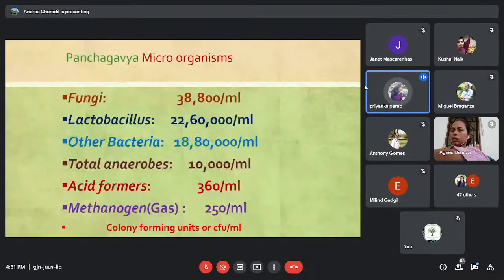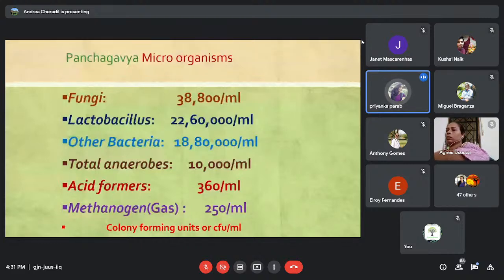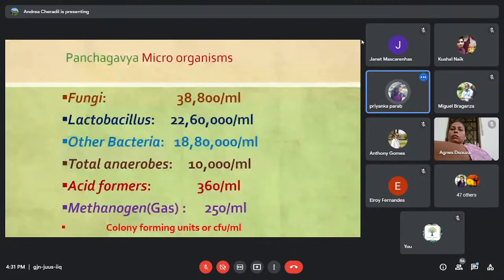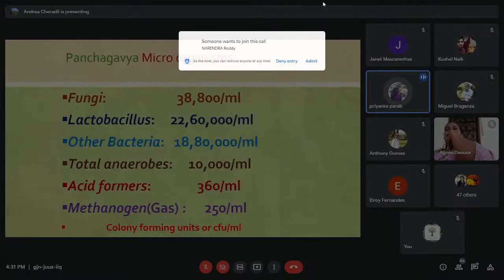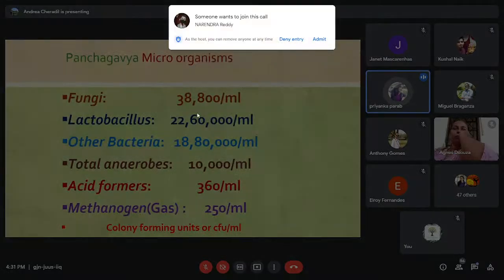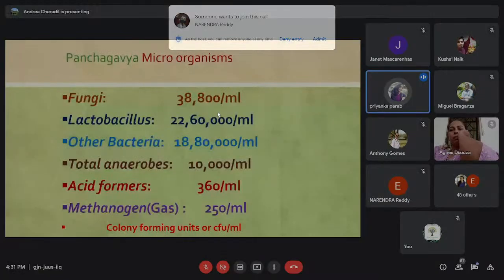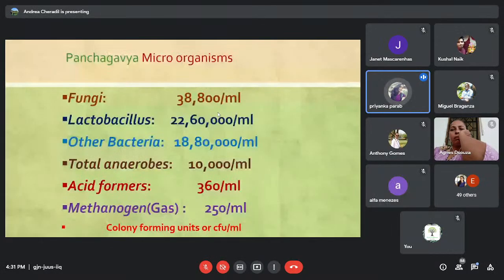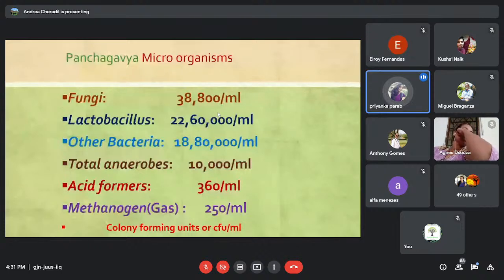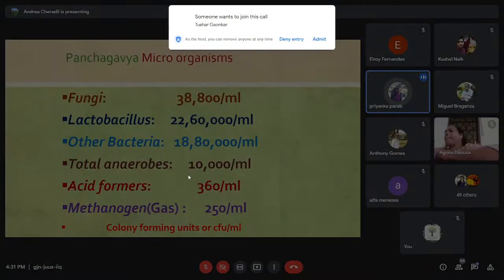The beneficial microorganisms found in Panchagavya include beneficial fungi at around 38,000 colony-forming units per ml of solution, Lactobacillus bacteria, and other beneficial anaerobes which are essential for plant growth.